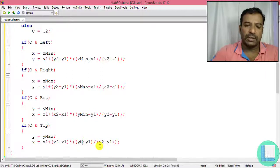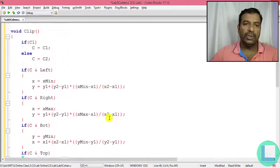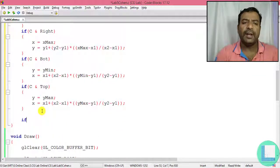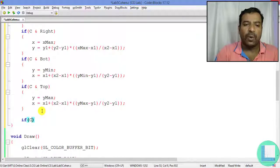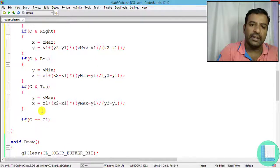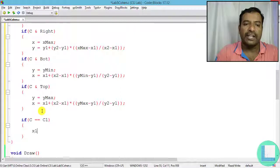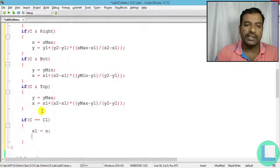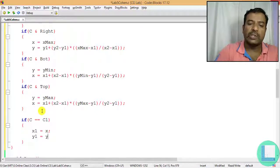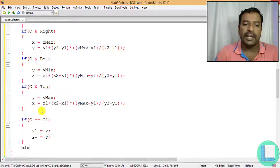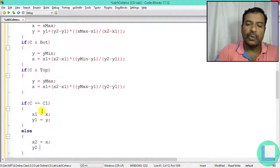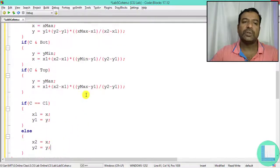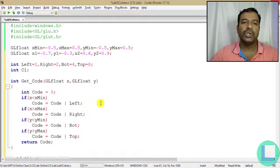After clipping, I update the coordinates: if c equals c1, I update x1 = x and y1 = y; otherwise I update x2 = x and y2 = y. Then I recompute the region codes for the updated point and continue the loop. This completes the clip function.